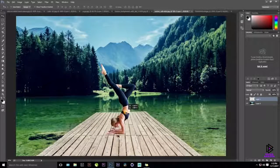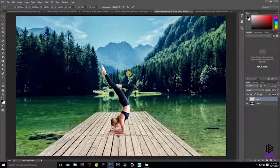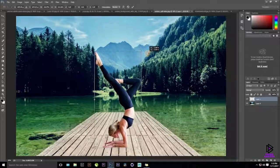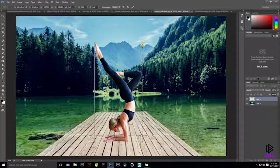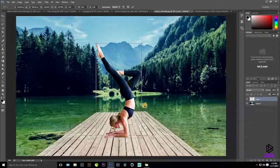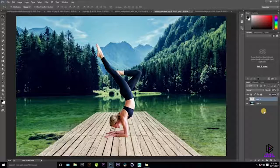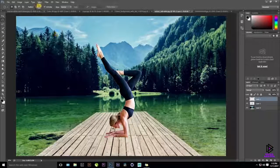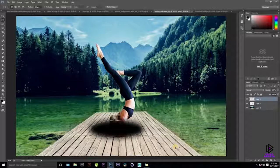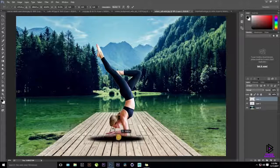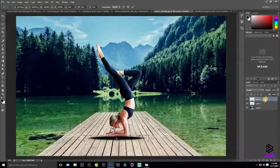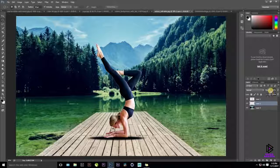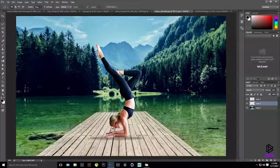It looks a bit awkward at first. Press Ctrl+T to transform and adjust the size and position. For a finishing touch, press Ctrl+Shift+N for a new layer, create an elliptical selection with some feathering for a shadow, bring that layer below the subject, and set the opacity to around 32%. It's looking perfect.